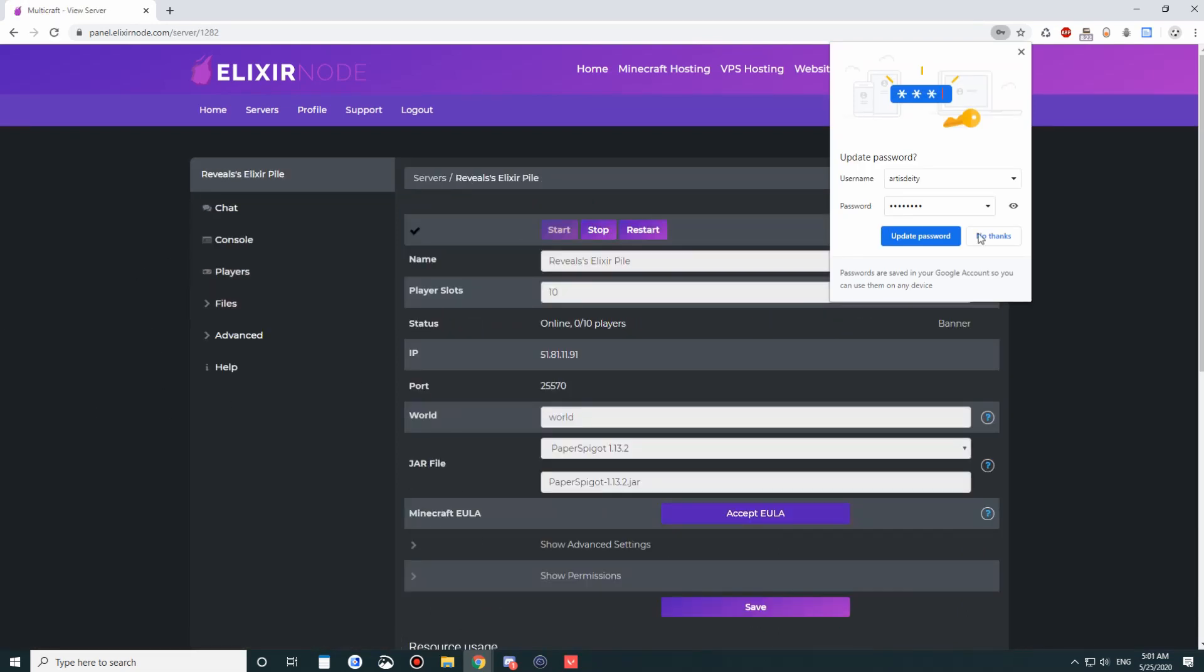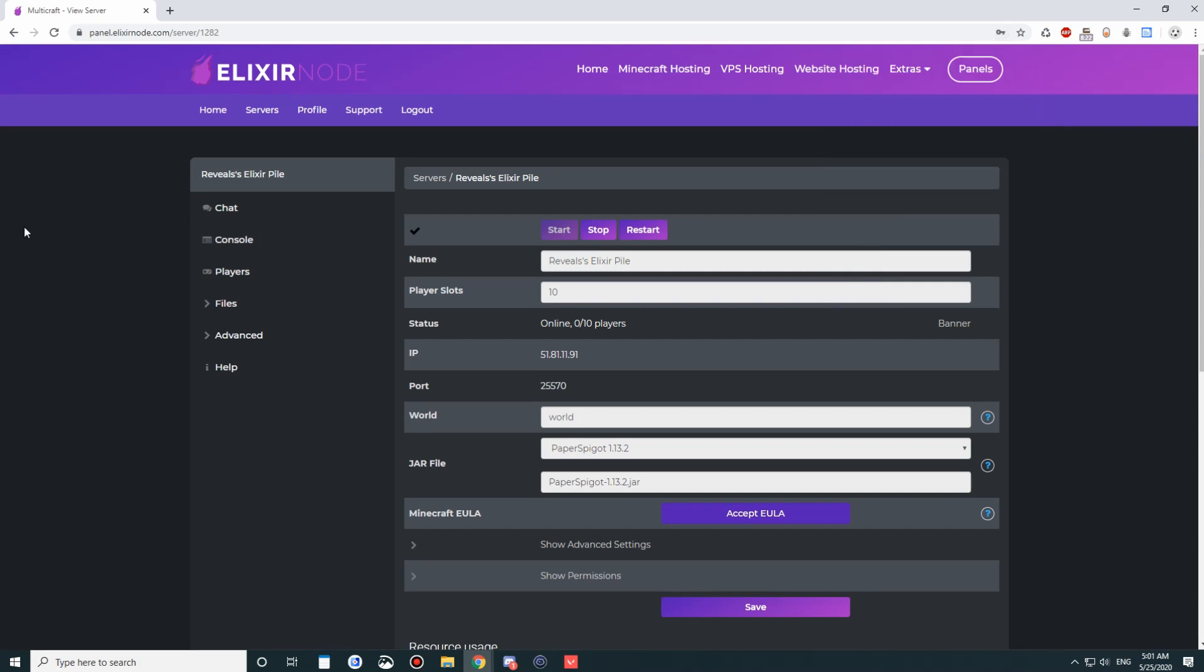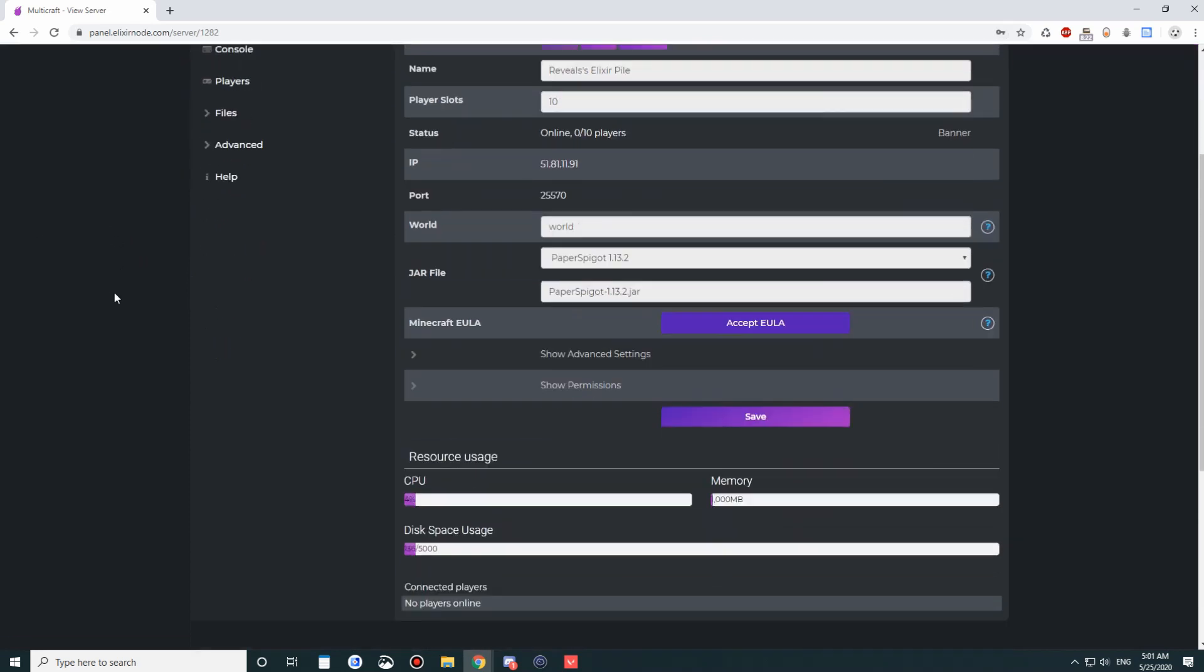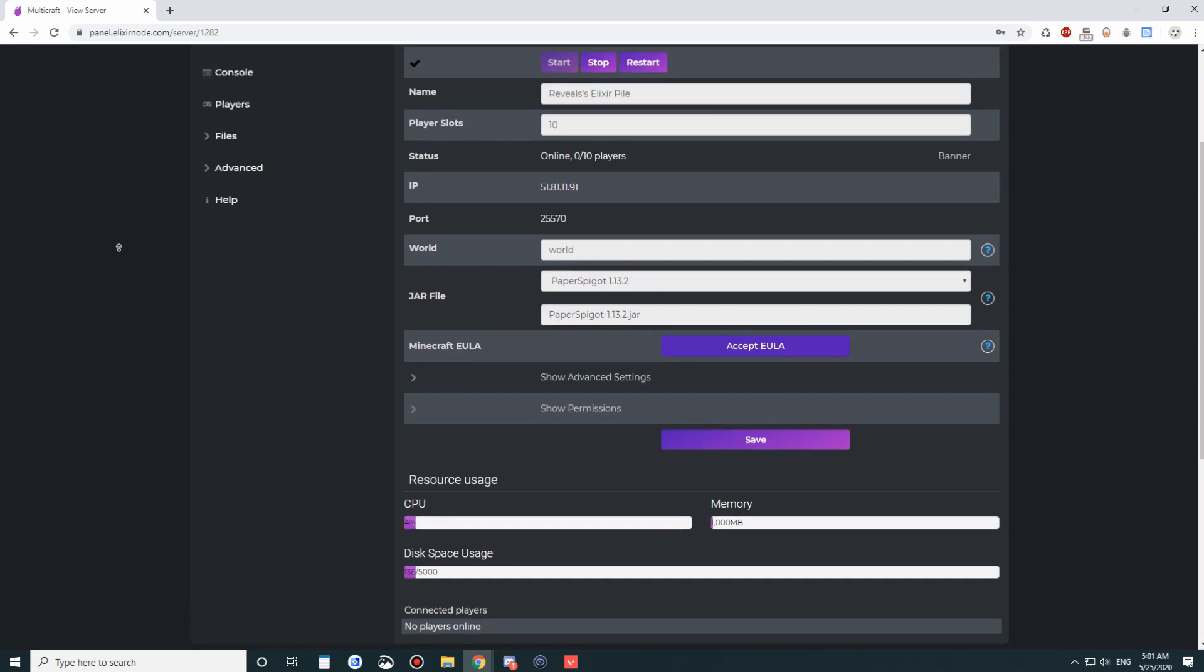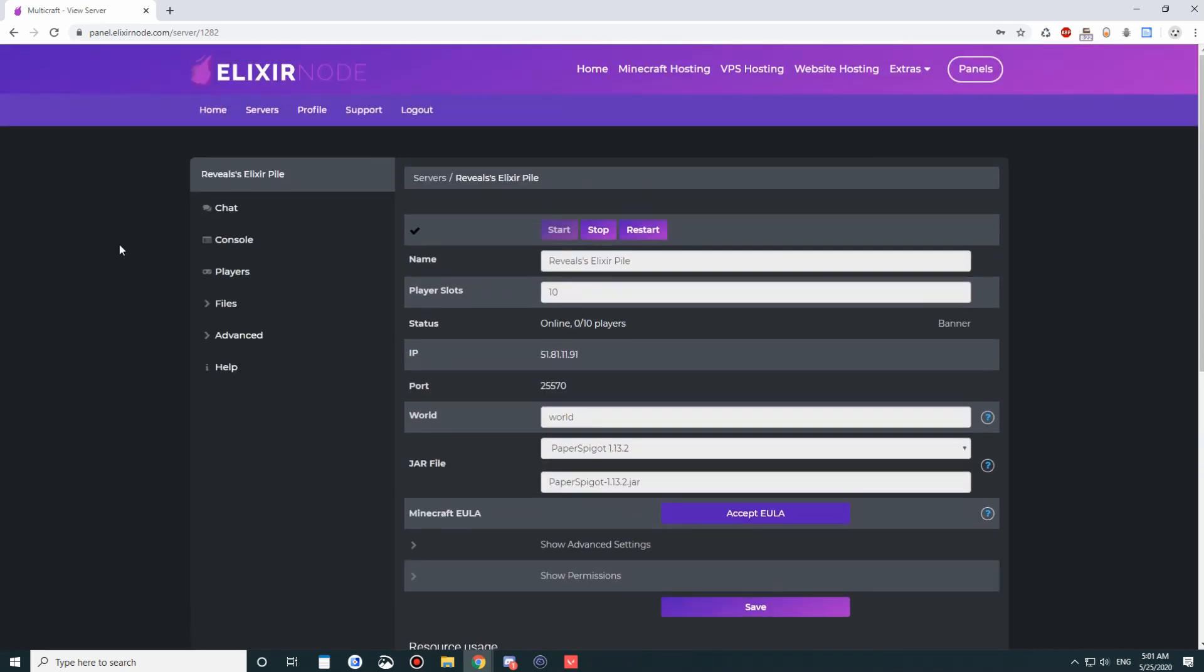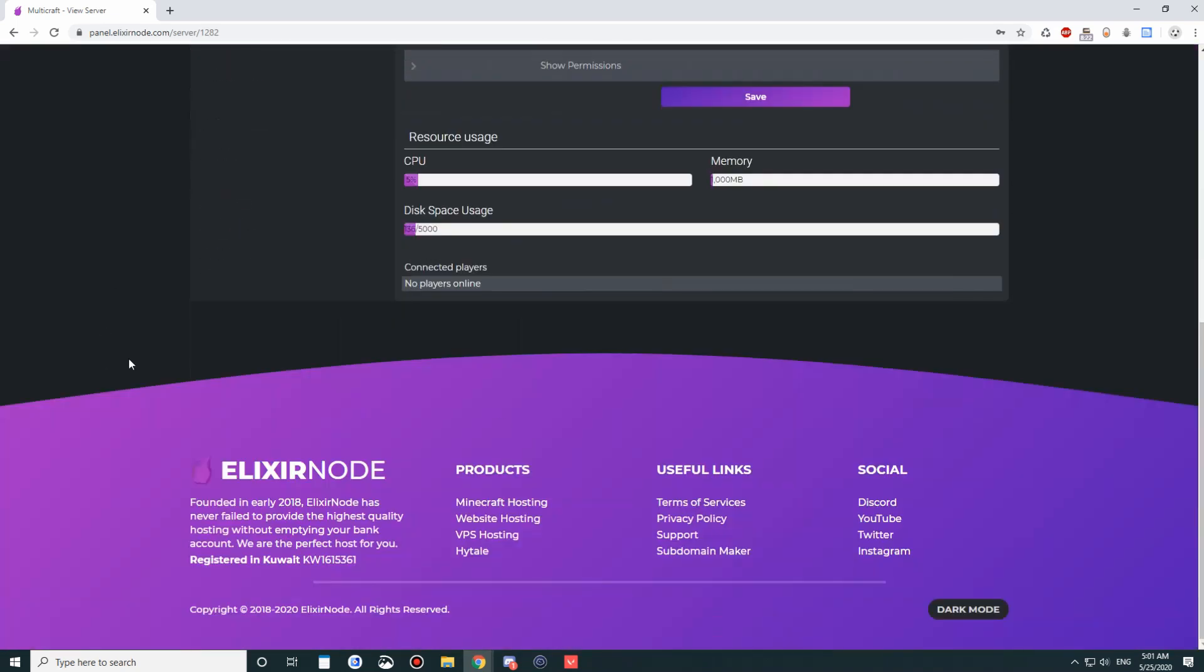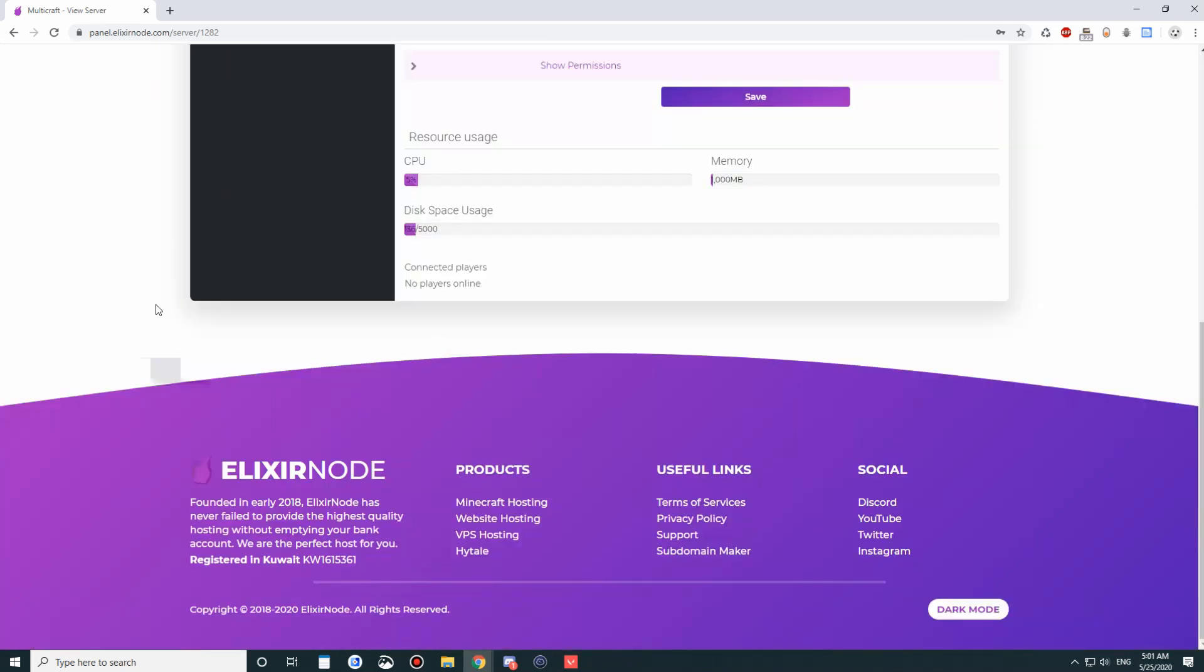So we have dark mode as well, which, you know, something that makes the panel unique since a lot of panels out there don't really have dark mode. So we want to get out of there.